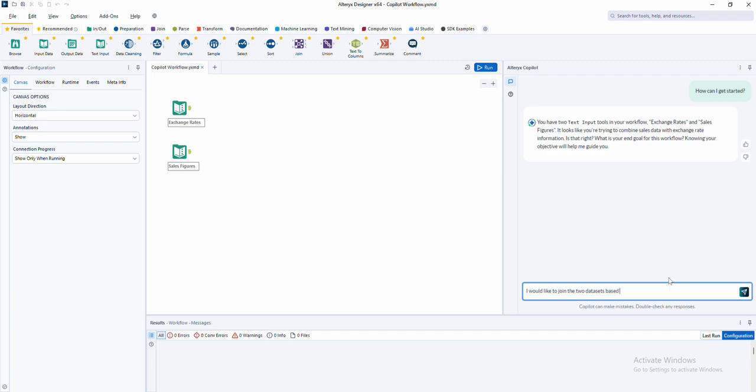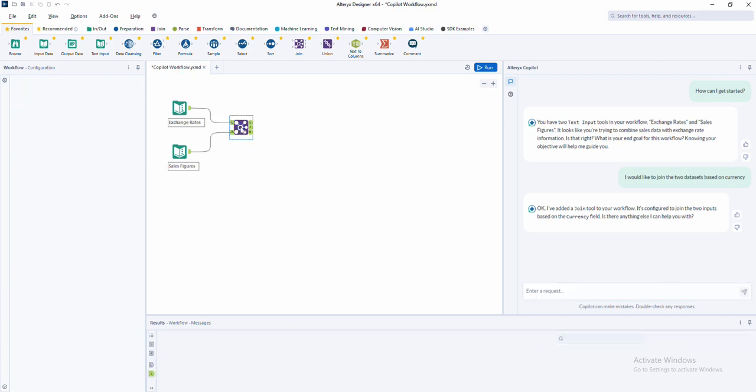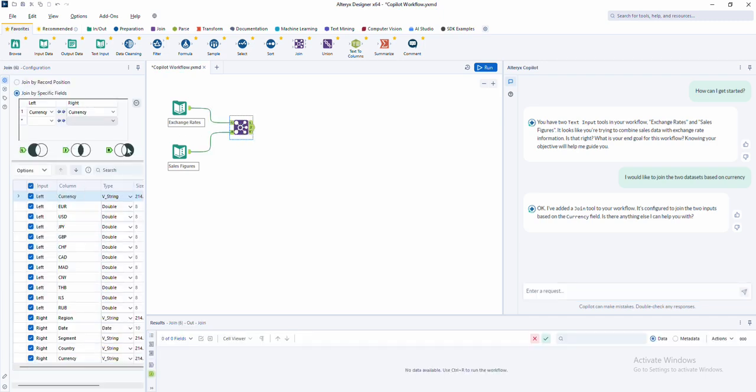With every interaction, co-pilot empowers new users to become confident creators in no time, all through simple, easy-to-understand replies. But let's be honest, plain language help is great, but it still leaves you with the task of finding the right tools, configuring them, and connecting them on the canvas.